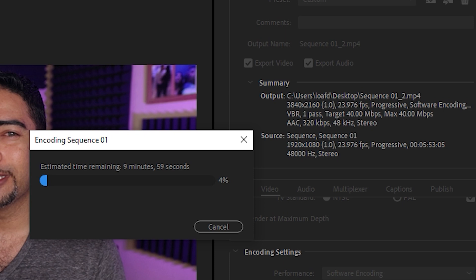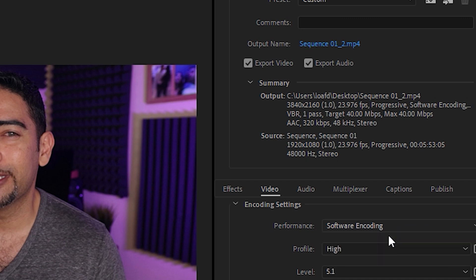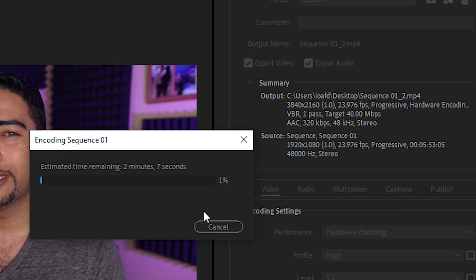Off the bat, Premiere is estimating around 10 minutes to do the render with Software Encoding — that's actually pretty good. For 1080p it would probably be six minutes. Keep in mind, I don't have any overclocking; I'm using an Intel 5820 and a GTX 1070. Now, with Hardware Encoding, we're getting about a minute and a half of rendering time on this six-minute video. This is a huge difference, especially from 1080p to 4K. With this update, you can expect your render times to be cut in half or more.